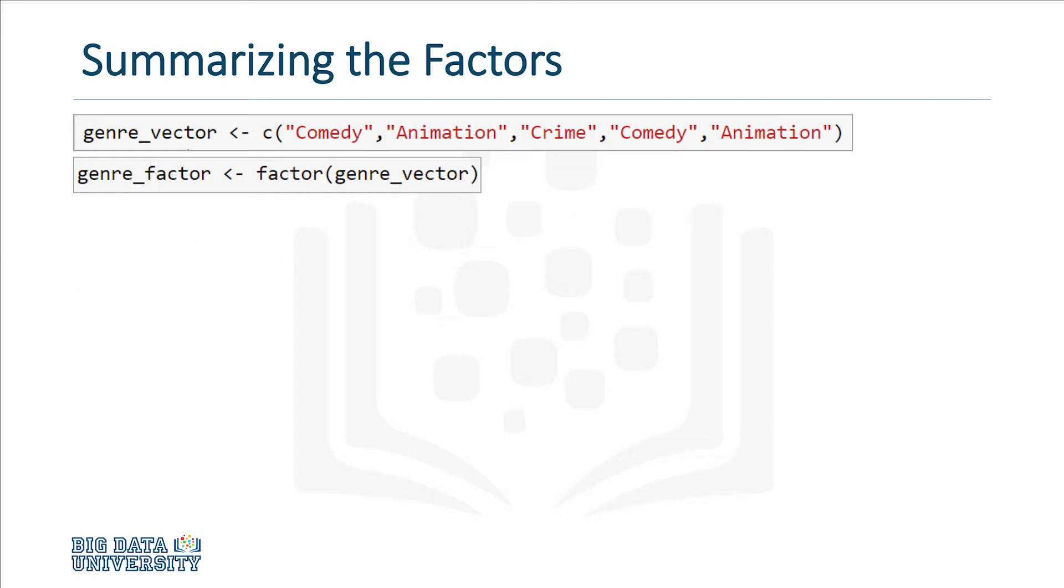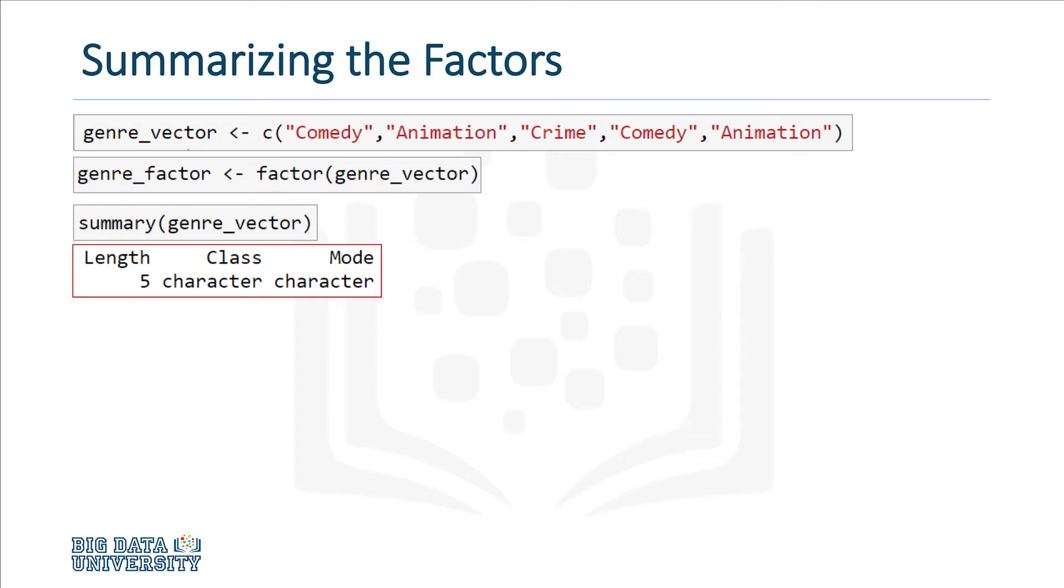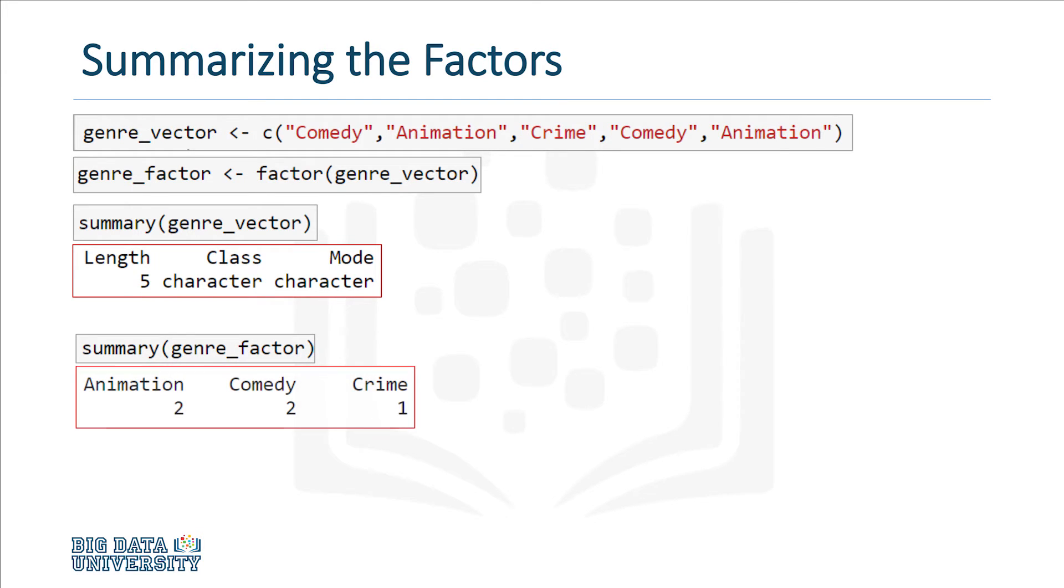The summary function is useful when working with factors. If we apply summary on the original vector, you'll notice that it simply provides some basic information about the vector's structure and content. But if we apply it on the factor, the output shows us the number of occurrences of each of the component categories.